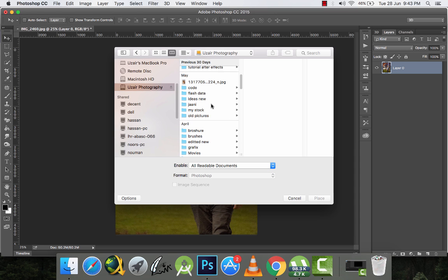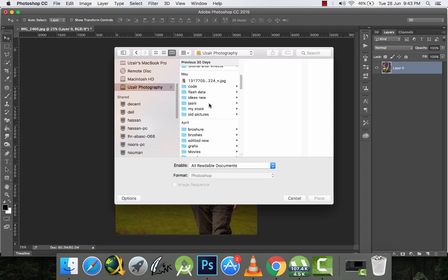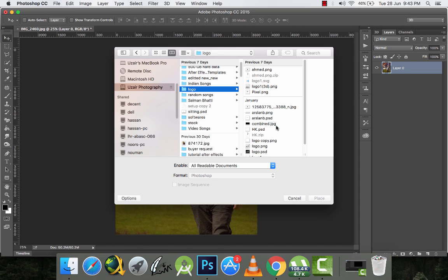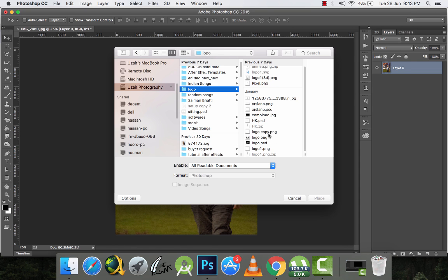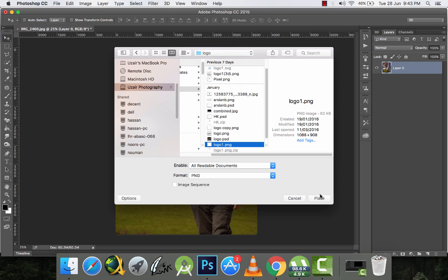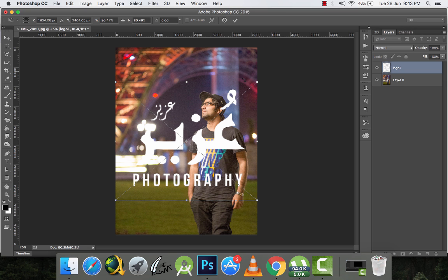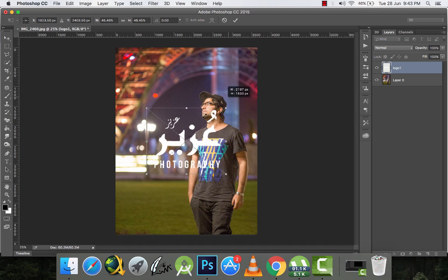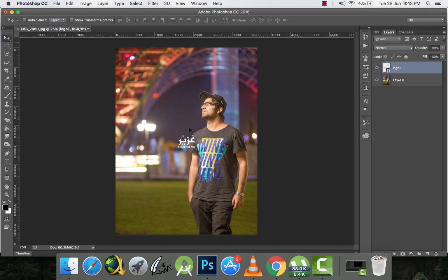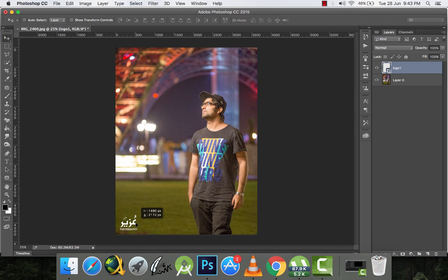I'll place my logo. I'll scale it down by pressing Alt and Shift and dragging, then place it on the bottom left.